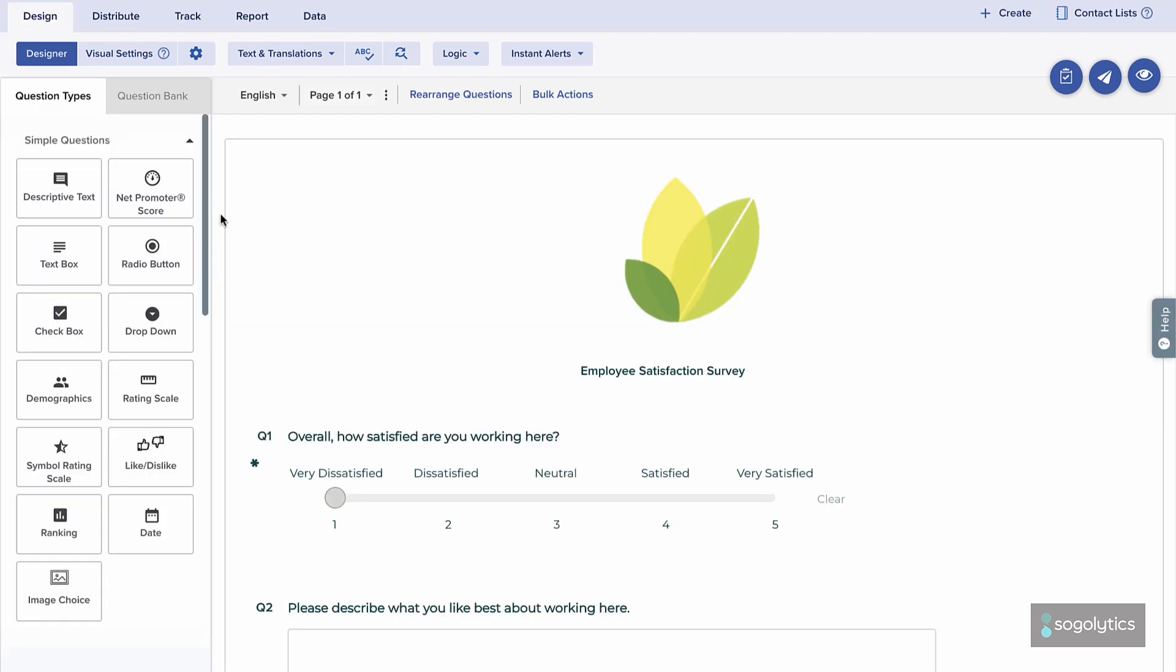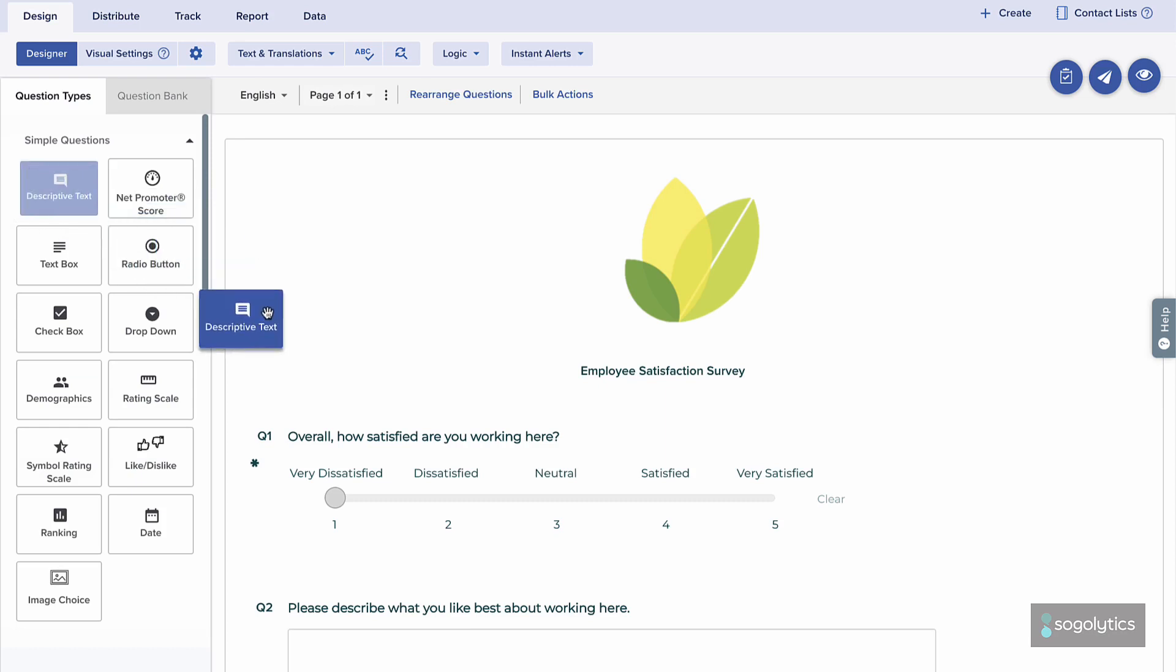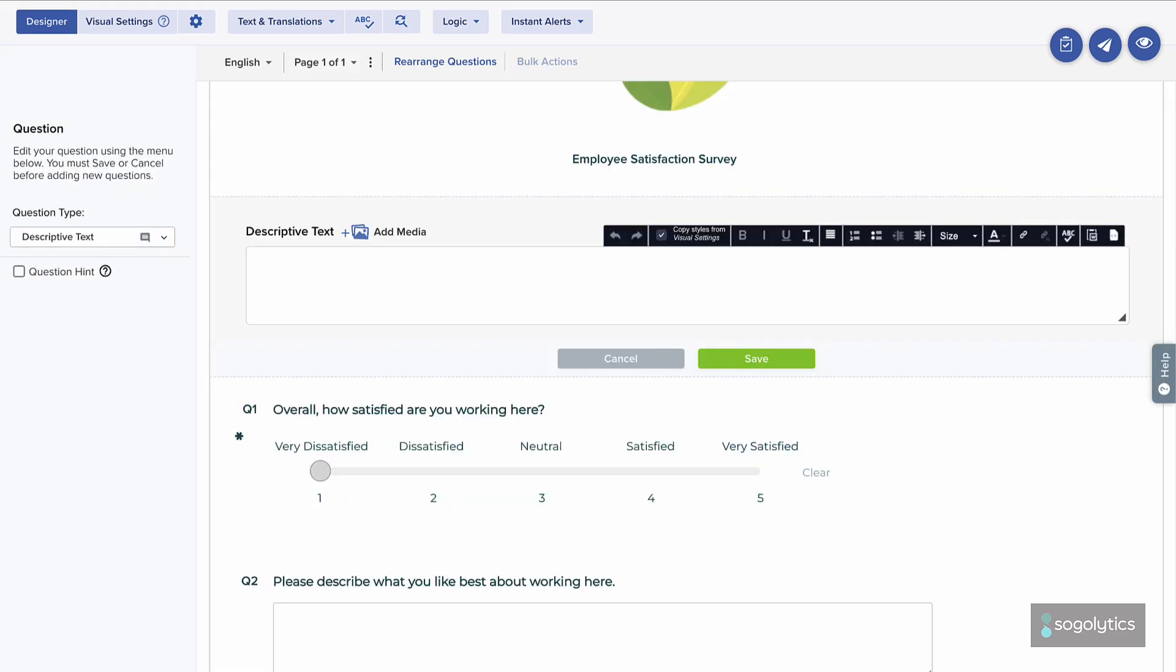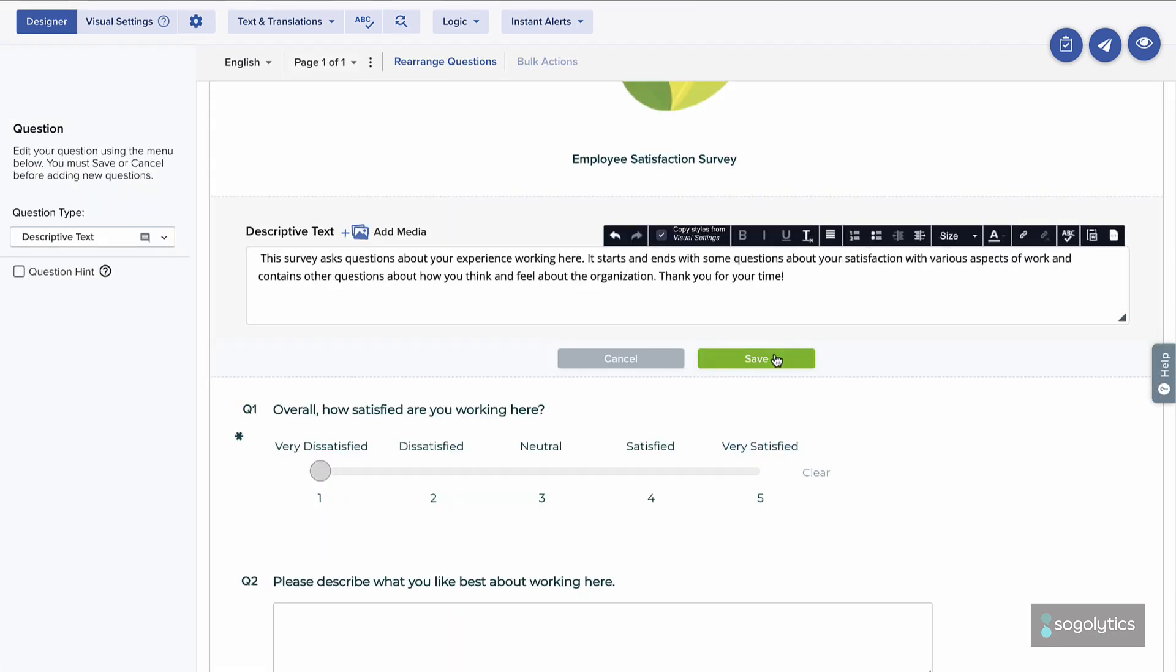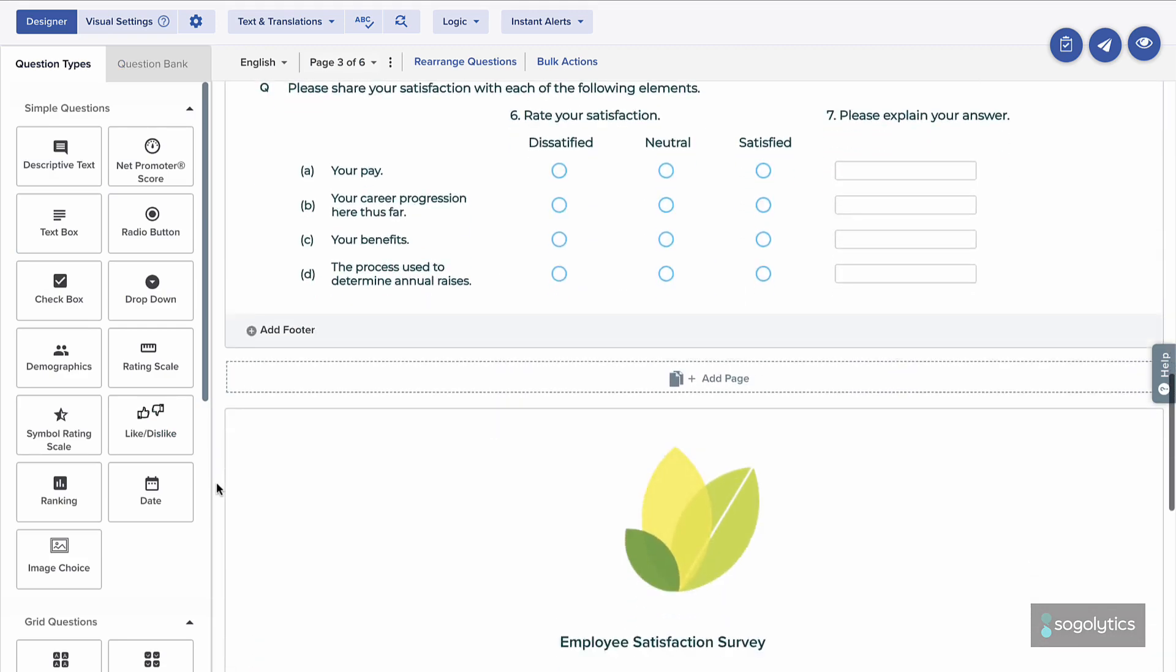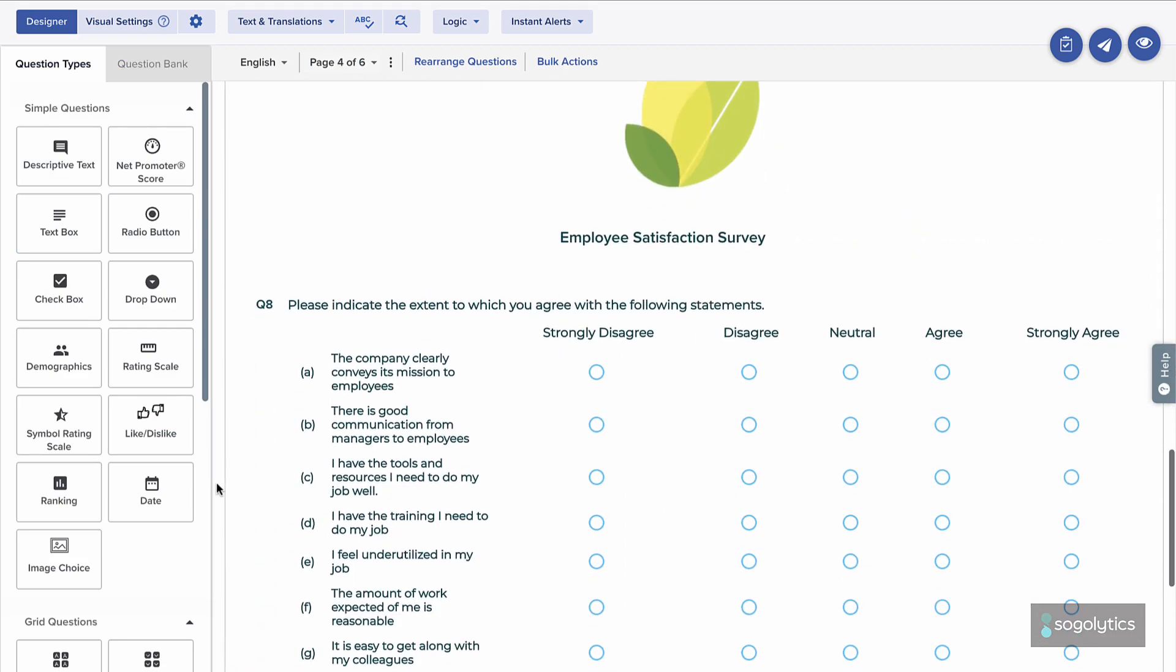To share a piece of information, like an introduction, descriptive text can help to clarify or set expectations. Again, drag and drop to the top of the page, then enter the content. Fast forward and all the questions are in.